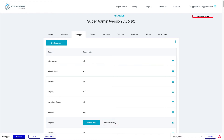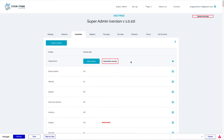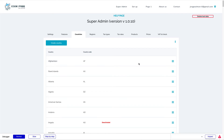I already have uploaded all the countries of the world in the database, so you don't have to think about that. The only thing is, if you only want to do business in your own country, then you have to deactivate all countries except for your own. You can do that by this button. Or, for example, if you only want to do business in Europe, you deactivate all countries except for the European countries.